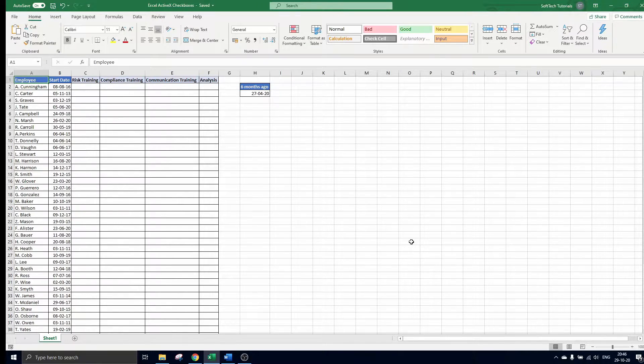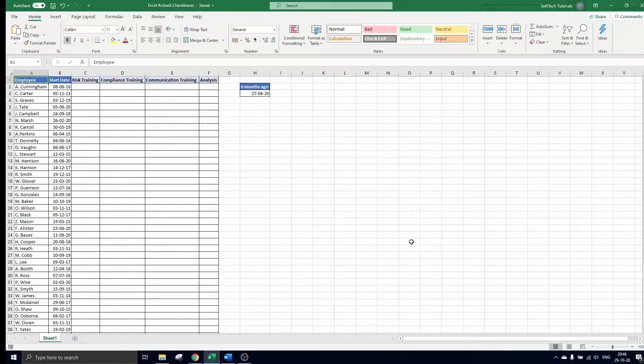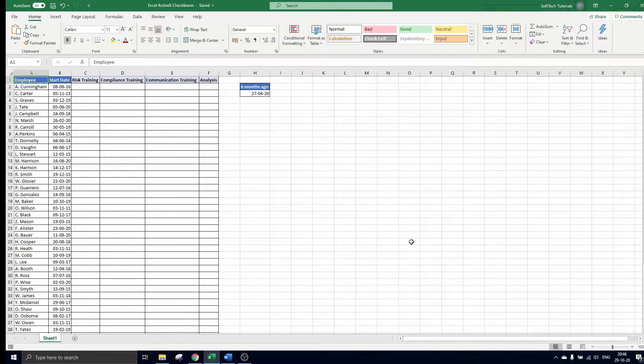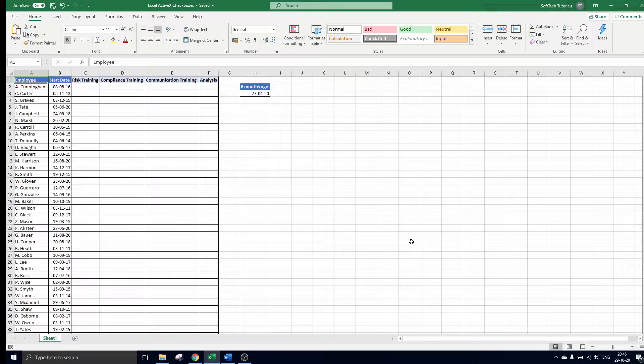We consider a company with 50 employees. One of the company rules states that all employees should receive 3 trainings within the first half year of their employment. We use checkboxes where you can highlight which trainings a certain employee has had.